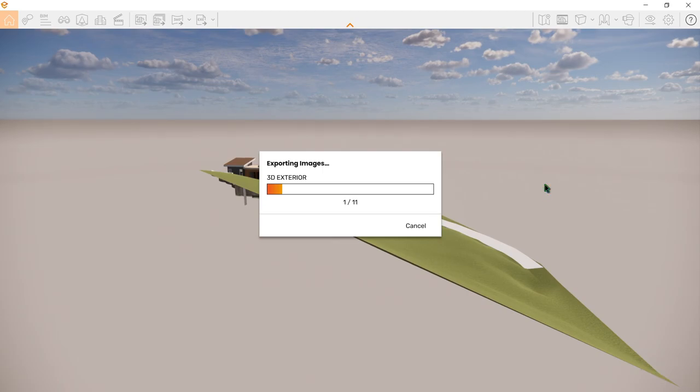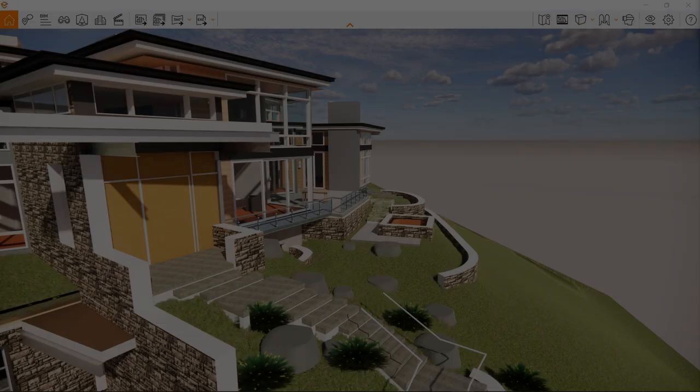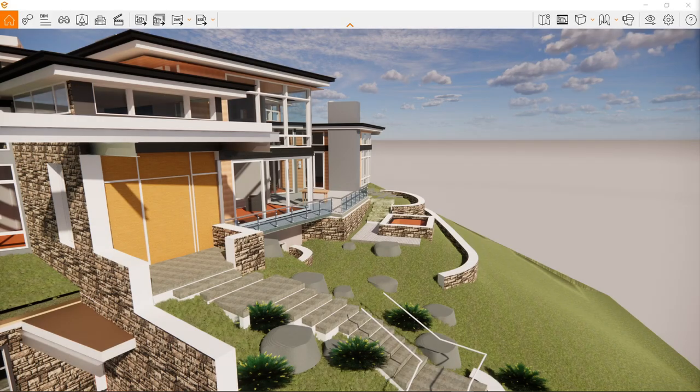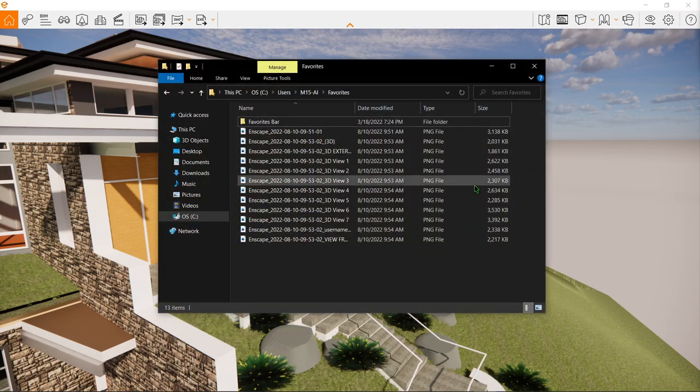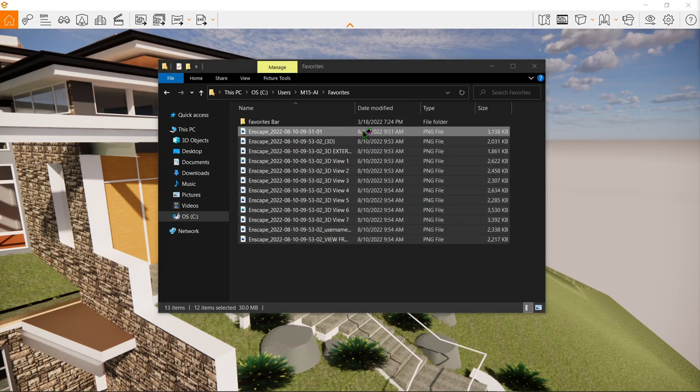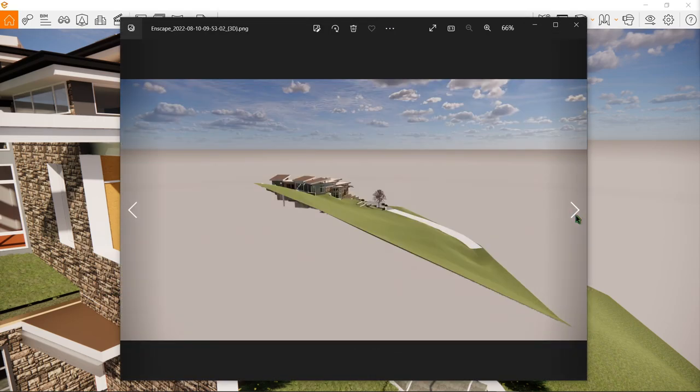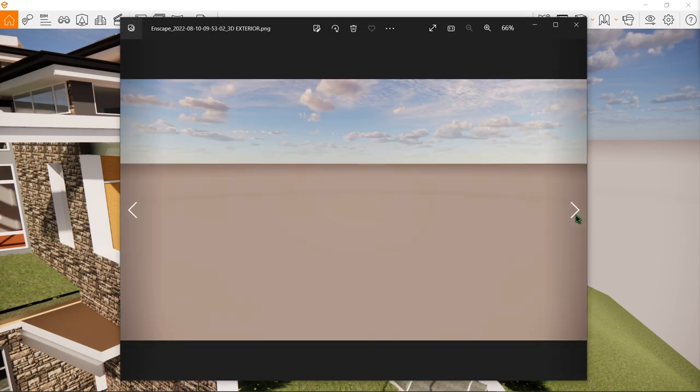All right so it actually took a couple of minutes. Now let's have a look at the favorites folder and here's the batch rendering that it has. Let's try to open everything and see what it's gonna look like. Okay all looking good.